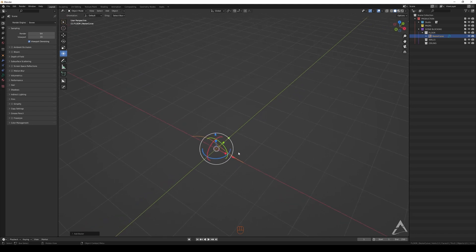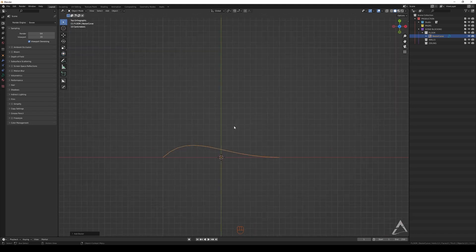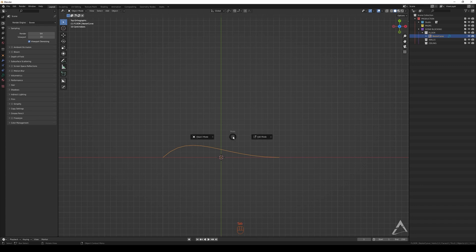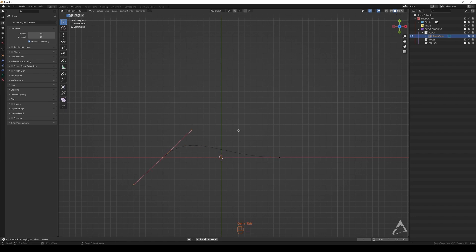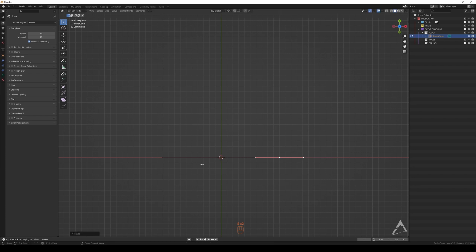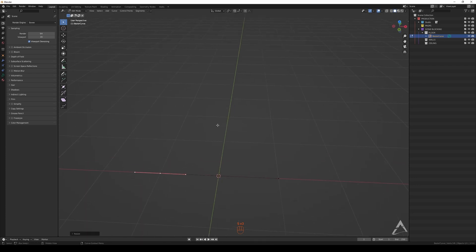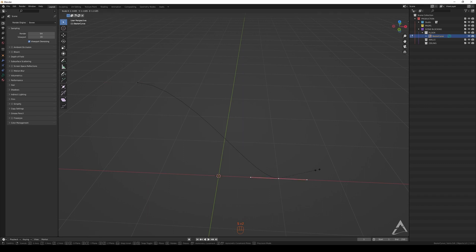Let's go to Edit Mode. You can do that by going to the top and selecting Edit Mode or Object Mode to get out, or Tab. If you're using the pie menu you can use Tab or Ctrl+Tab — that's what I'm using. I'm just going to scale this out a little bit and move it on the Z axis. If you scale the vertices you're going to increase the fall off of the curve.